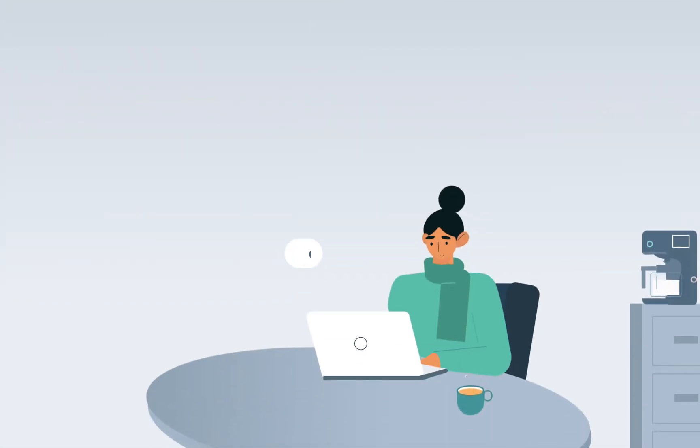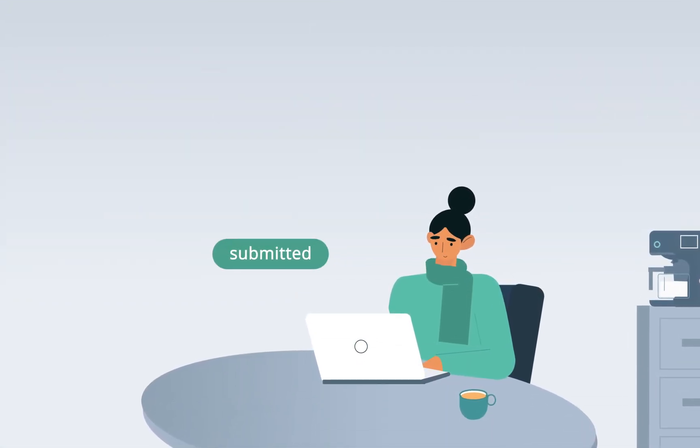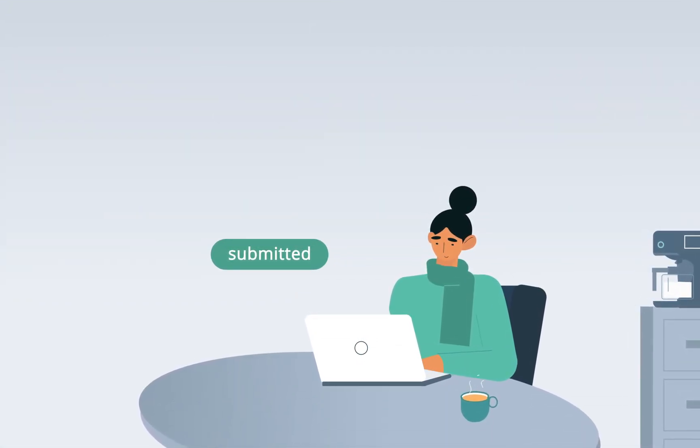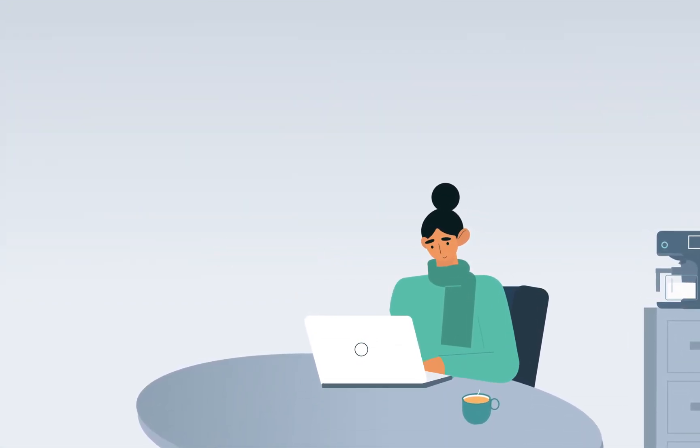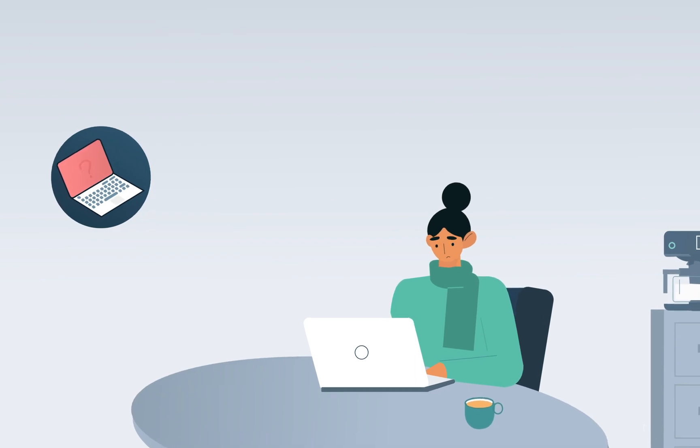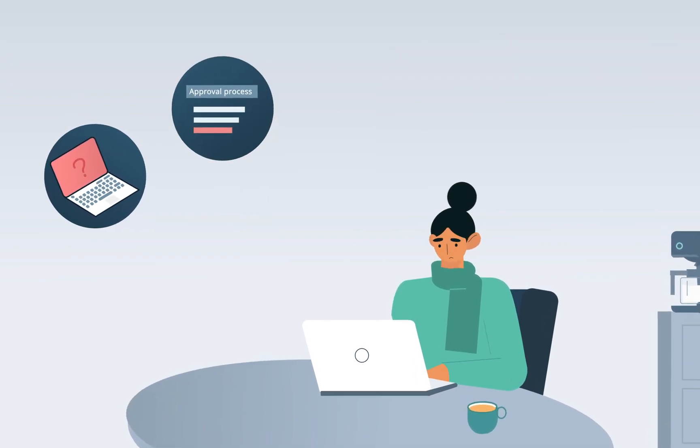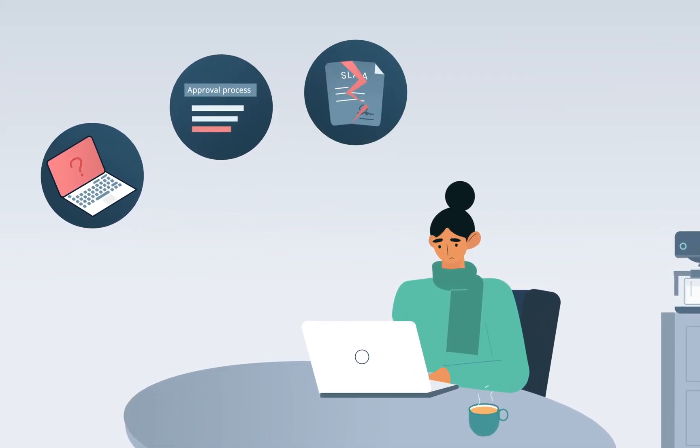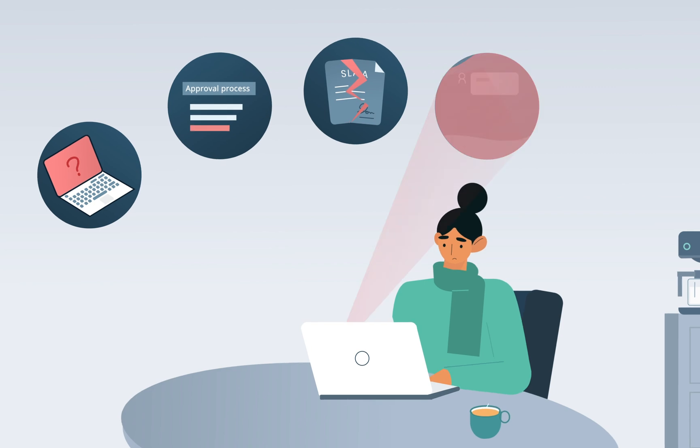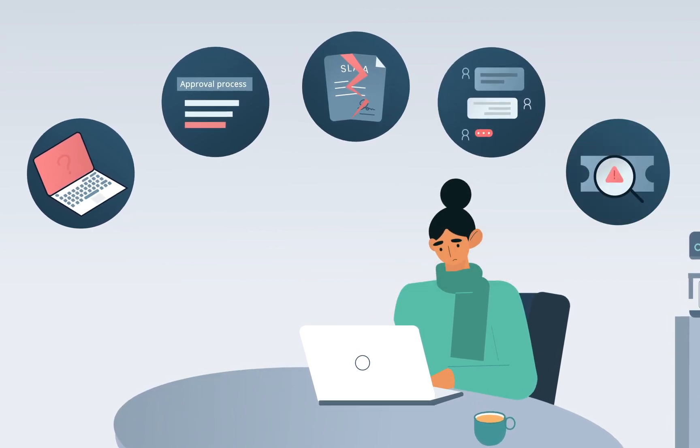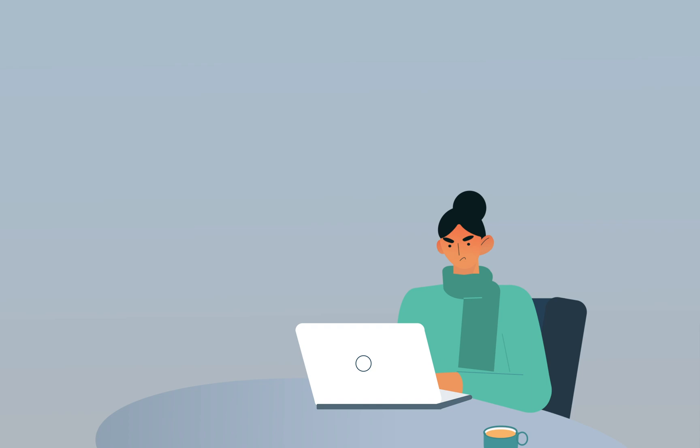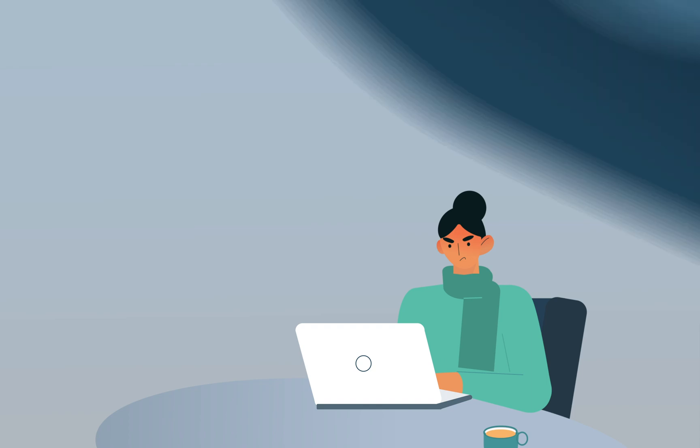Some of the major issues that can crop up when raising a request to an organization's IT department are ambiguous service offerings, delayed approvals, breached SLAs, absence of effective communication, difficulty in tracking tickets, and unhappy users.